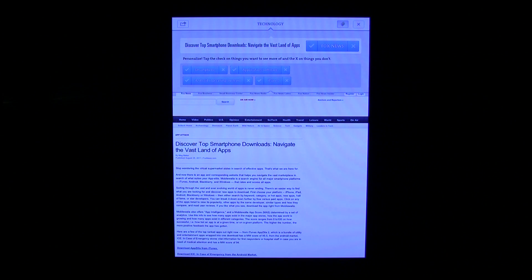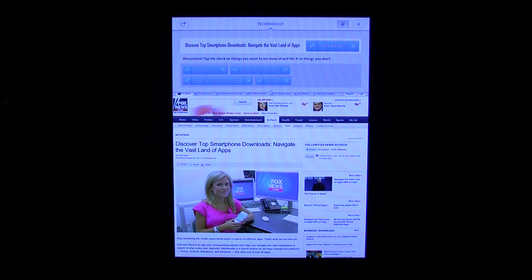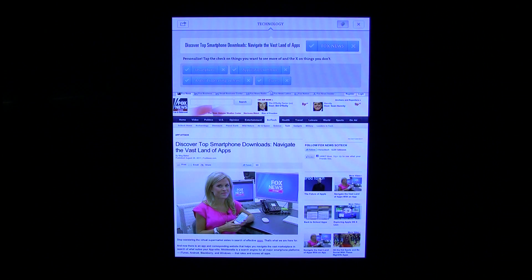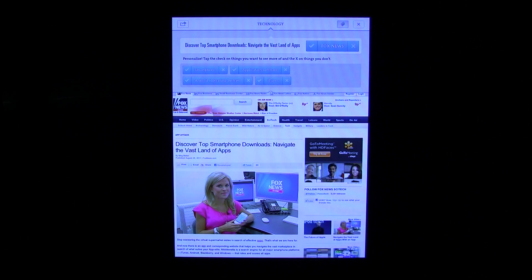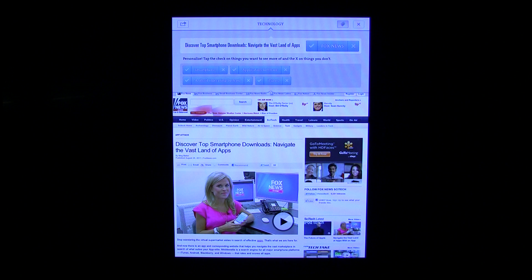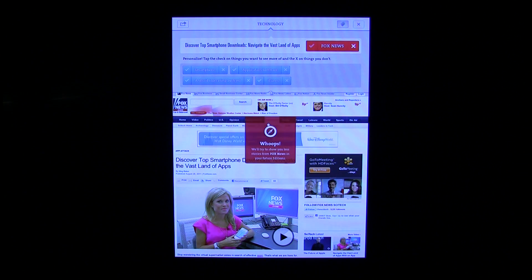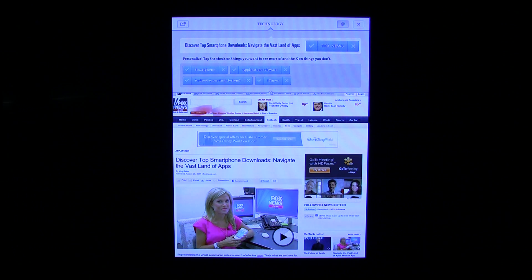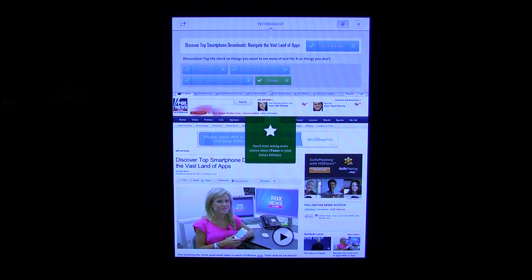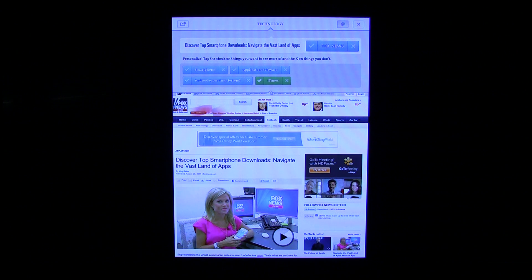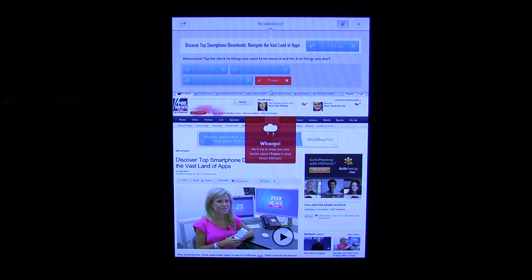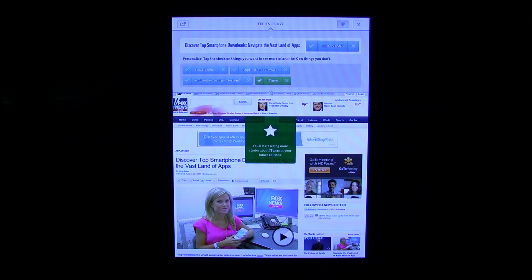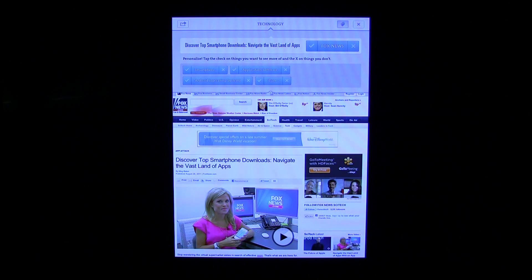From time to time it's going to ask you: do you want more, less, or the same of something — like application software news or Fox News. Let's say I decide I don't want anything from Fox News. I hit that X and it says we'll try to show you less news from Fox News. Tap it again and it puts it back in place. If I want more iTunes-type content, I put a check mark, it turns green, and it'll allow me to see more of that. That's kind of how that works.